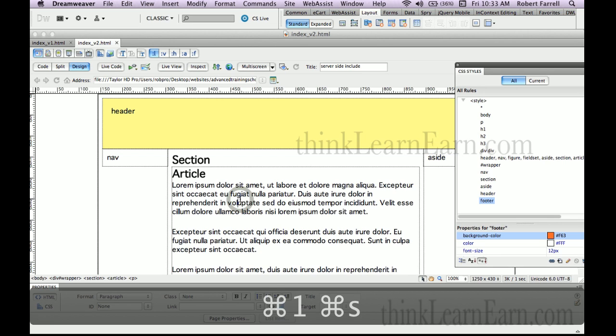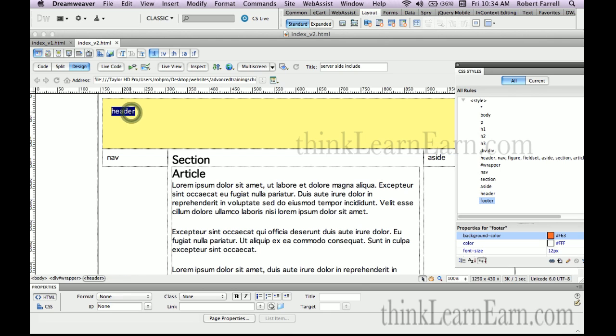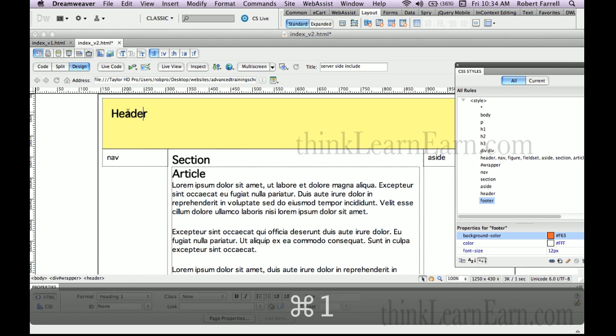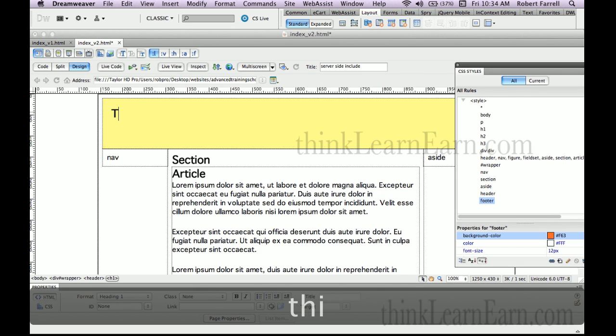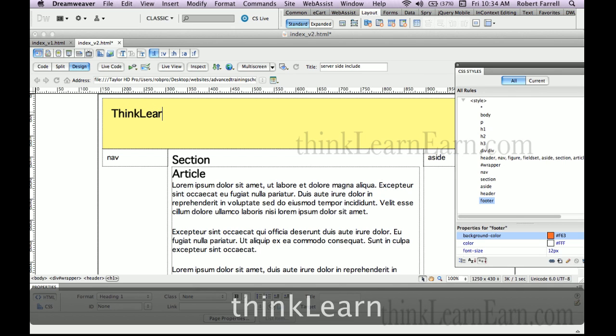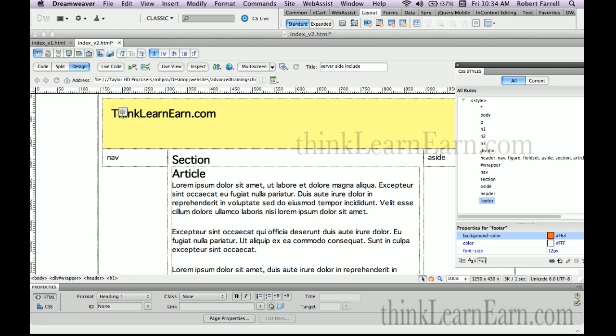The first tag of each section, with the exception of the nav tag, for search engine results optimization, for best results, should be a header tag followed by an H2 tag if in fact that's important to you. So as an example, if this is going to be my logo I could do something like this. I'm going to select the tag to make it header one. So I'm going to type in ThinkLearnEarn.com.